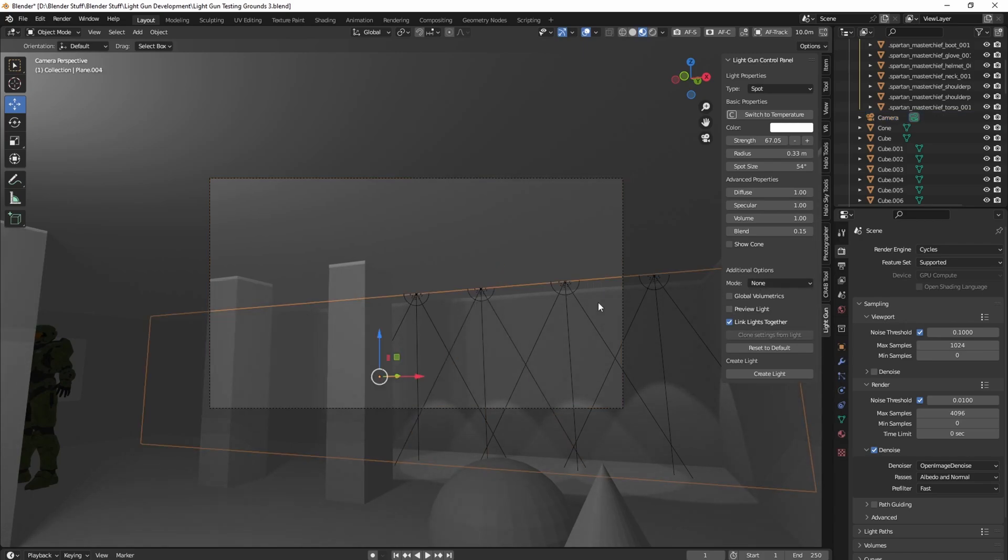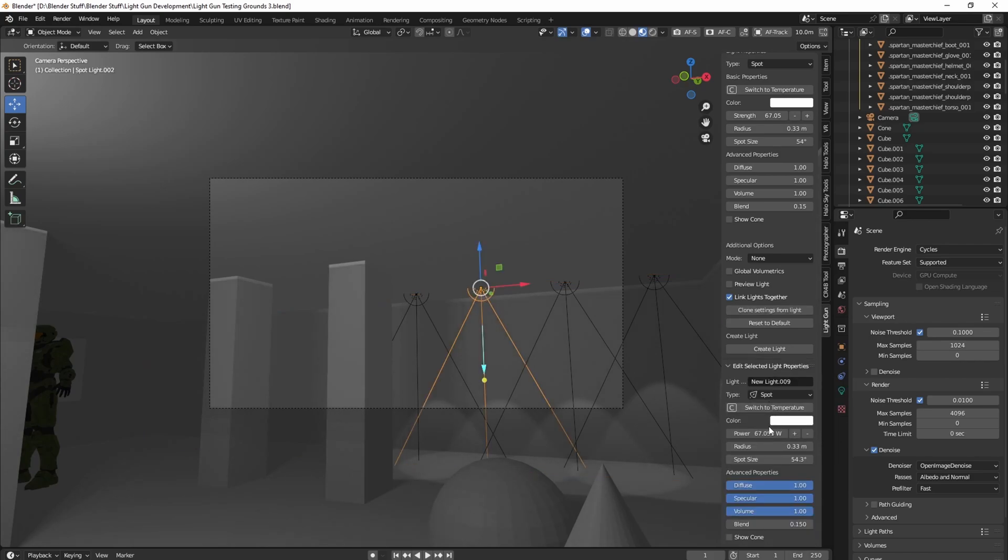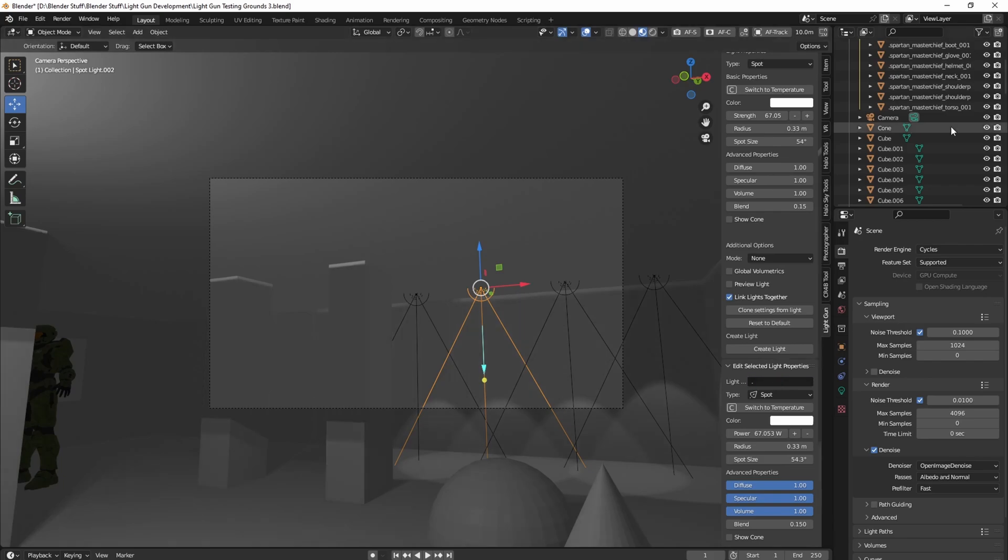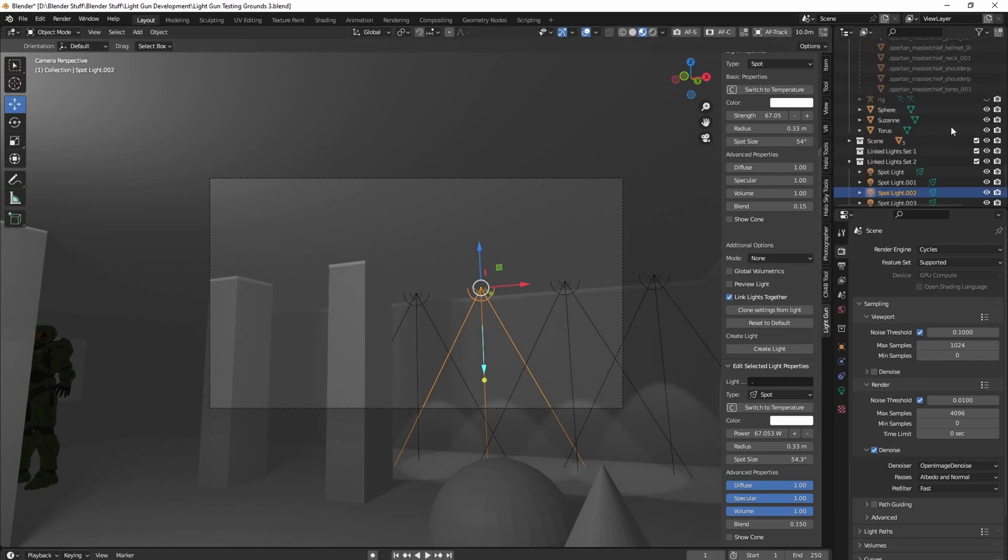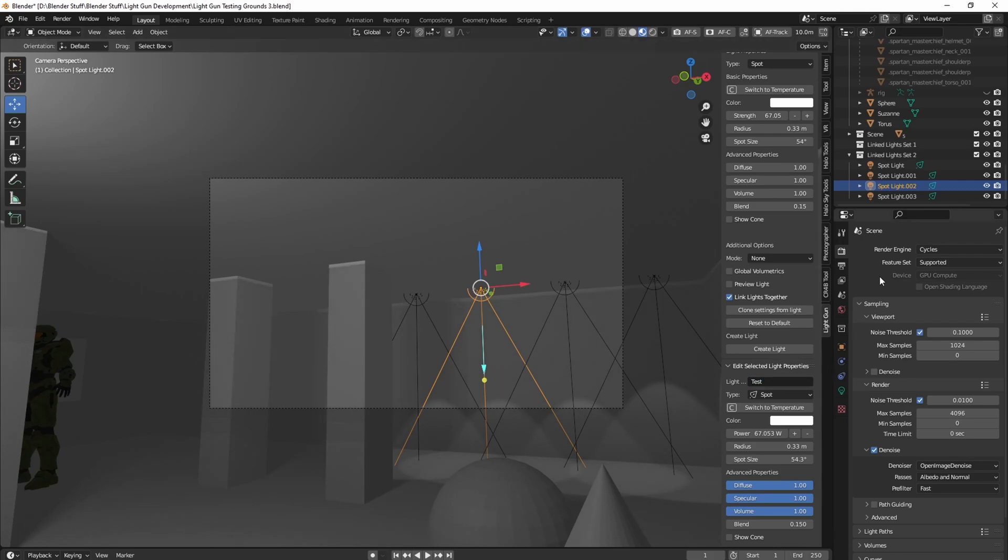And when you select a light, you'll notice an additional panel shows up called edited light properties. You can then edit the name of these lights. These lights show up in a linked collection together so that way your lights are organized. I can go test, I can then go here and see that this is named test.